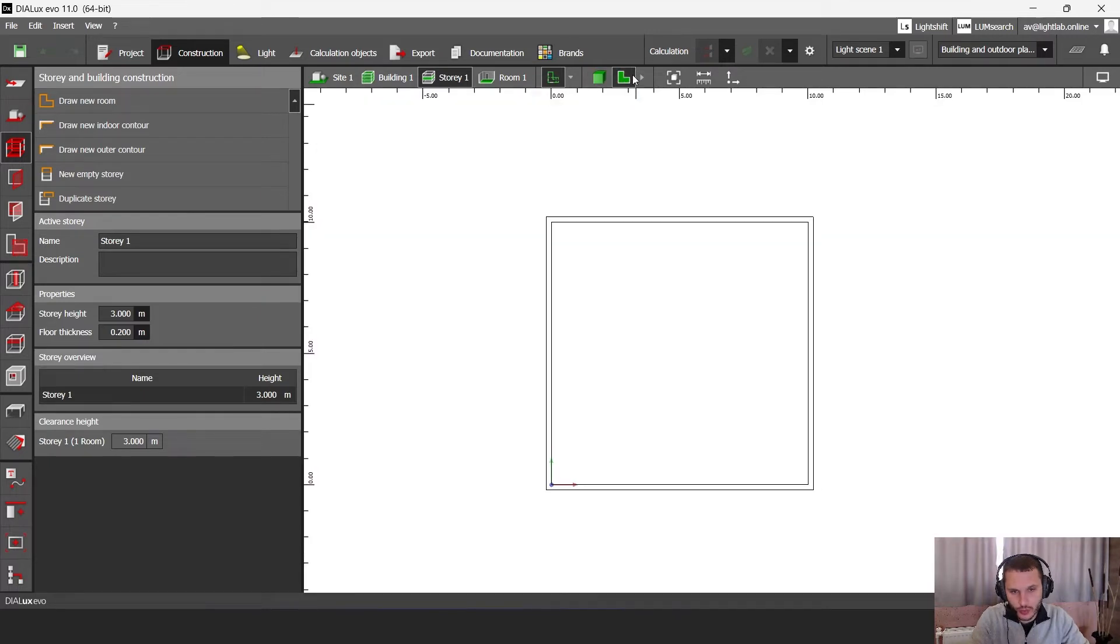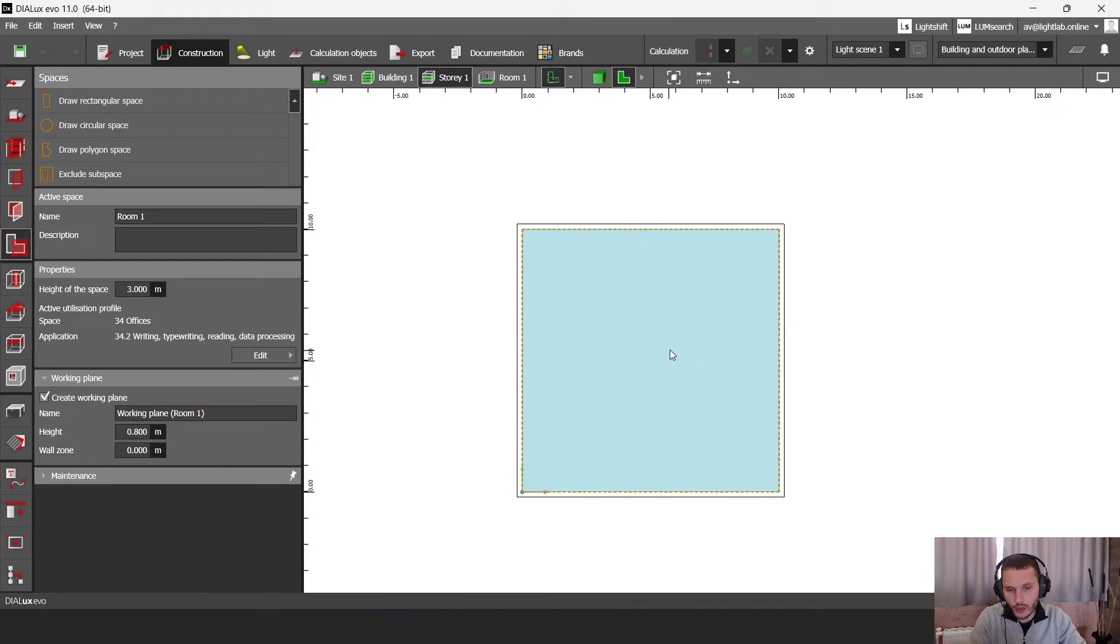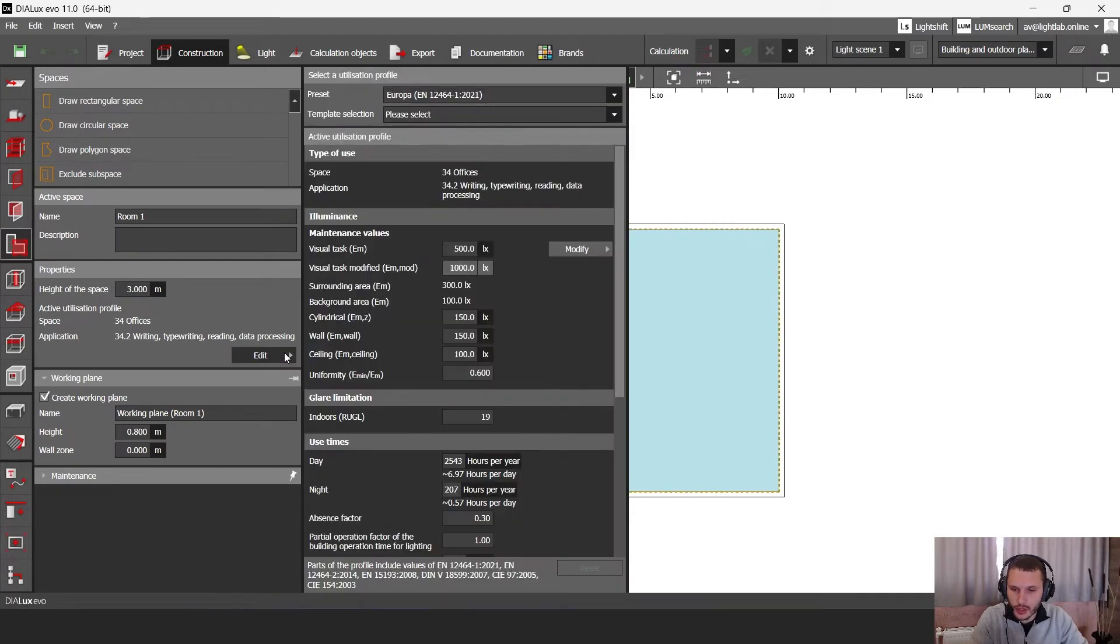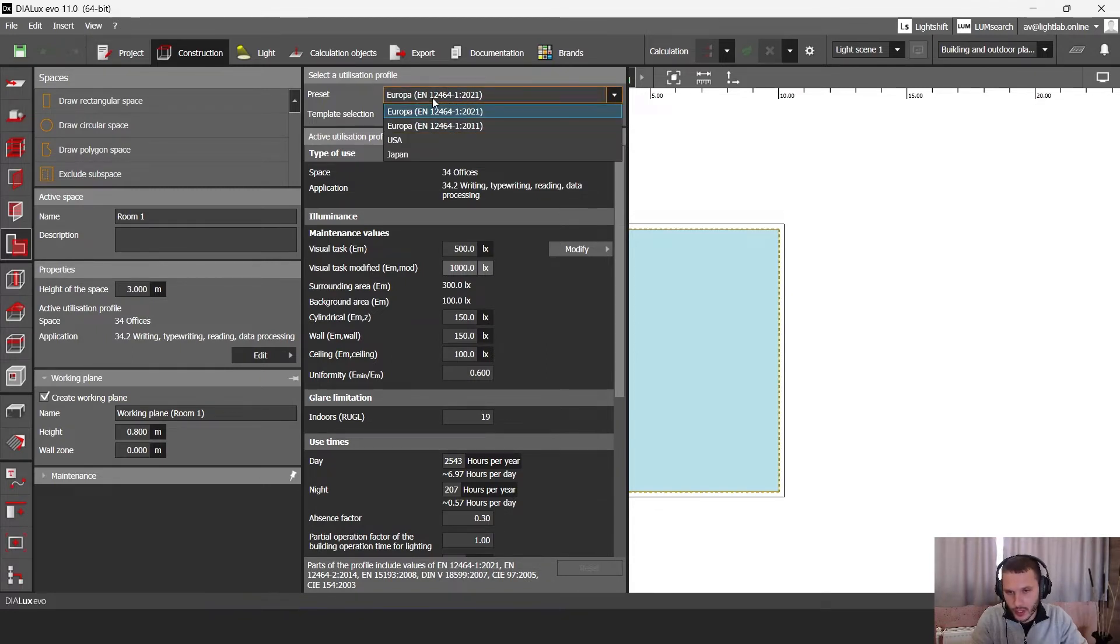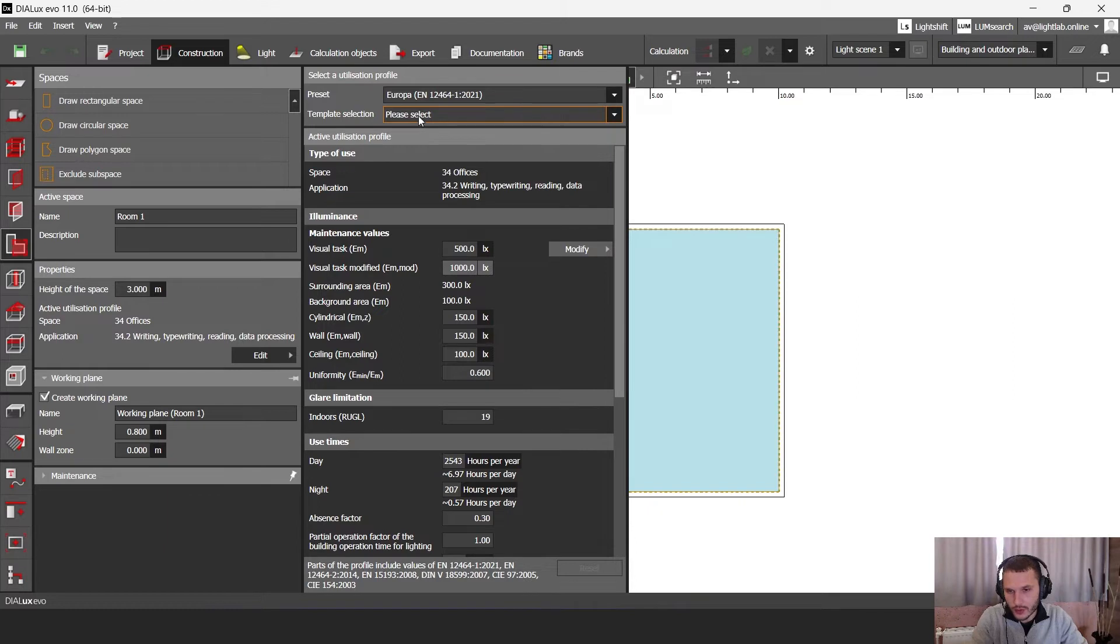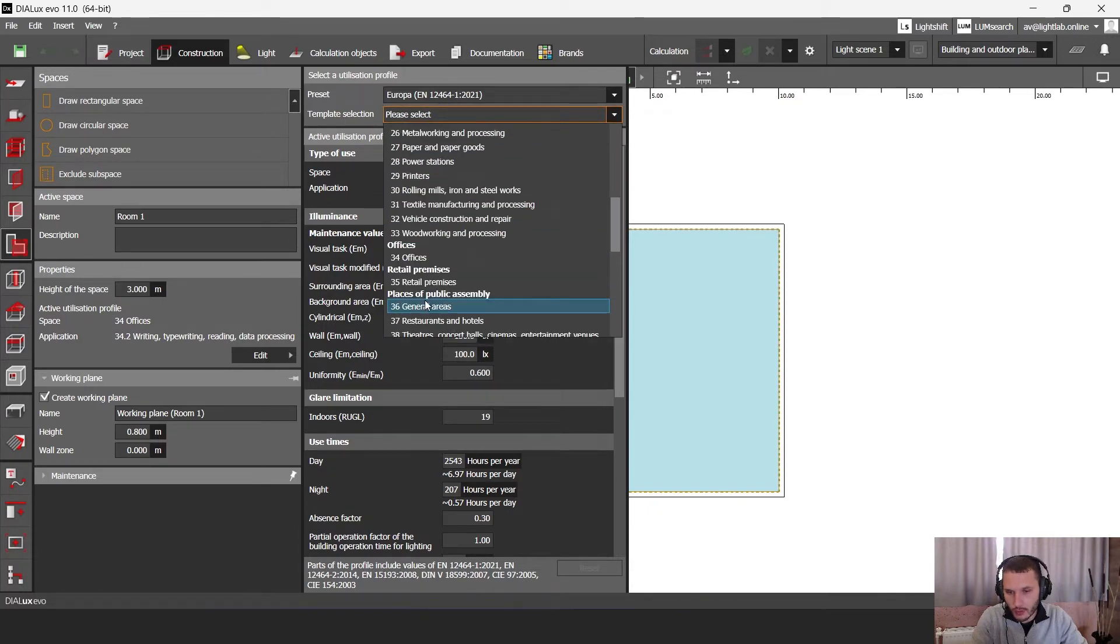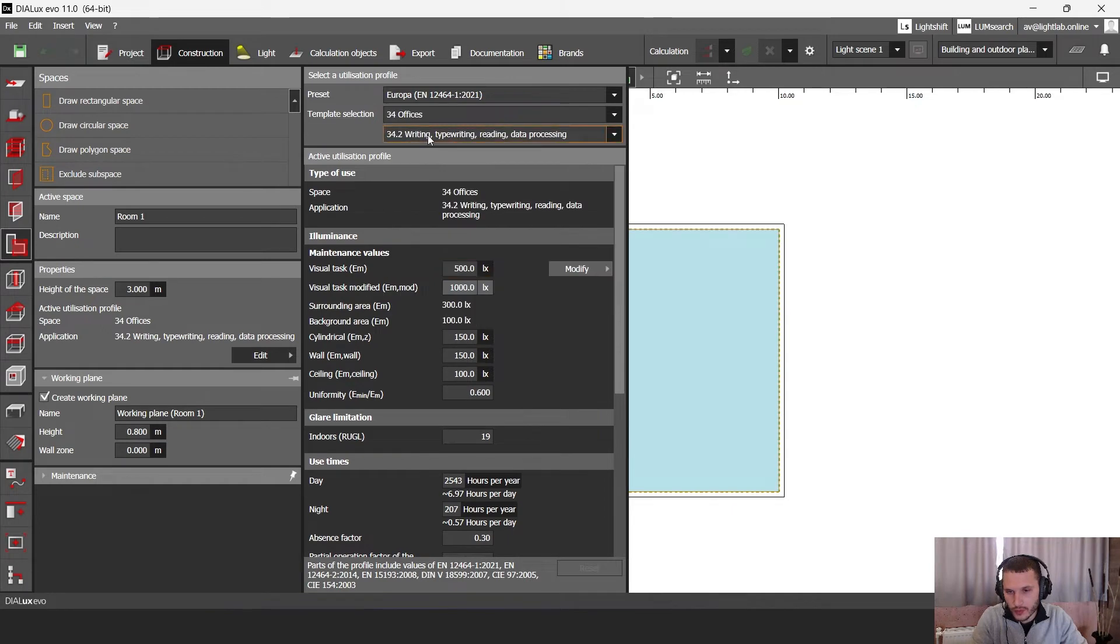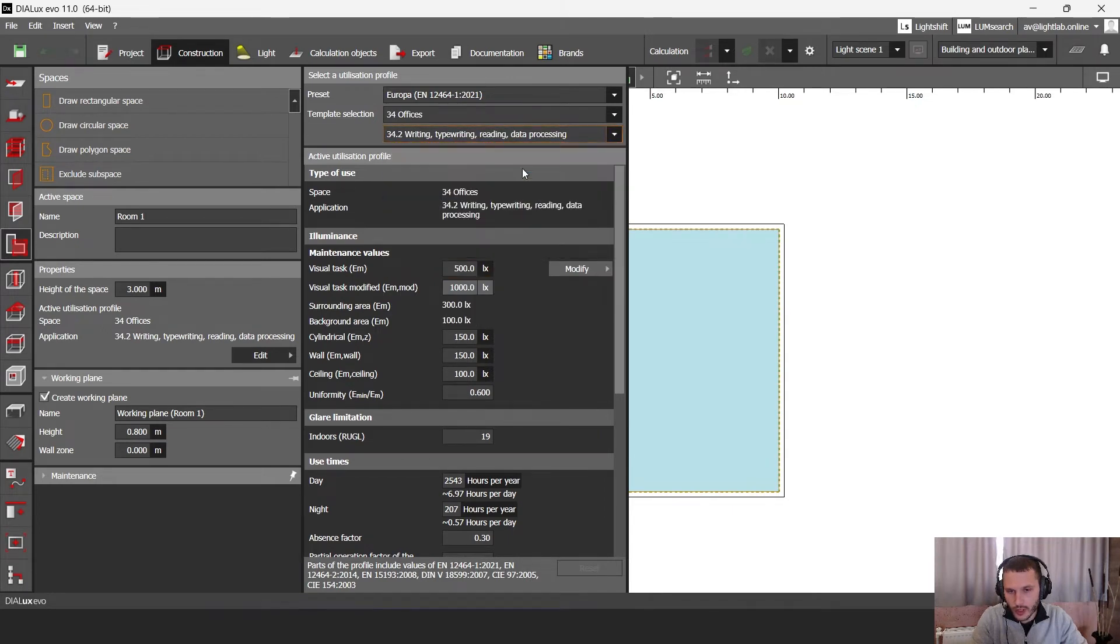Let's go to the top view and let's select the spaces tool. Let's click on our calculation surface and then let's click here in edit. And here you have your norms and standards according to the standard that you set. I have here the latest standard in DIALux in the latest version. Then I'm going to select template section. Here I'm going to set office, writing top, writing, reading data processing.